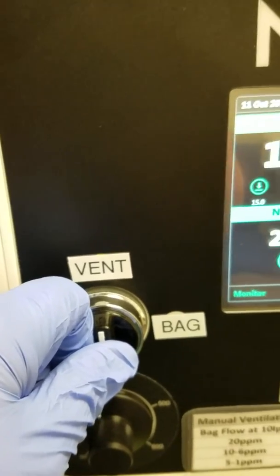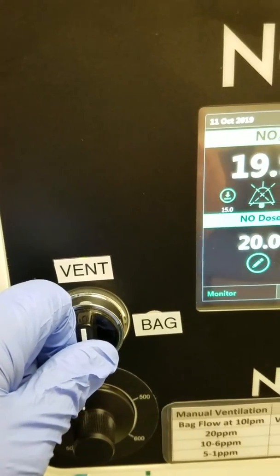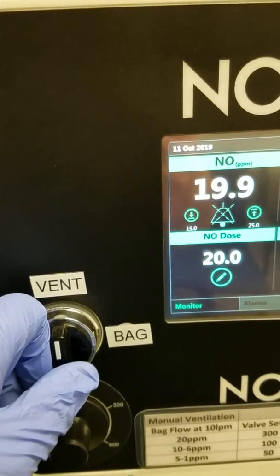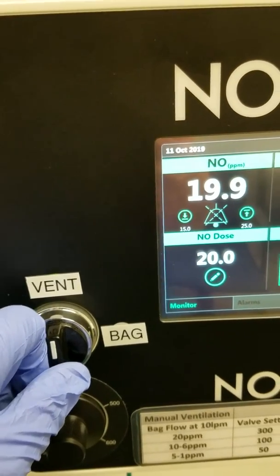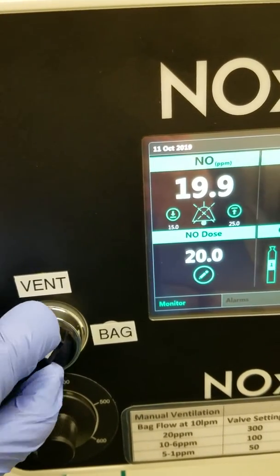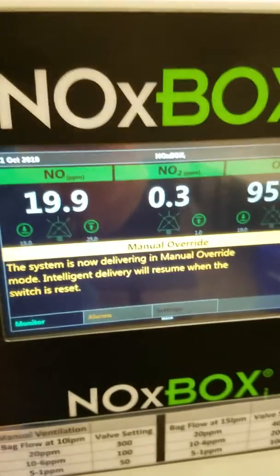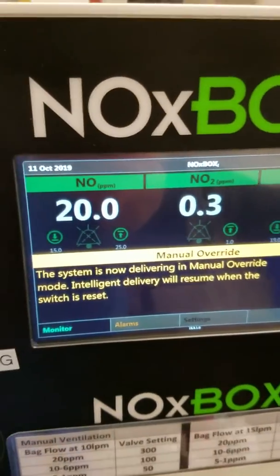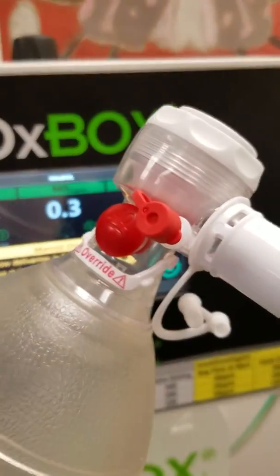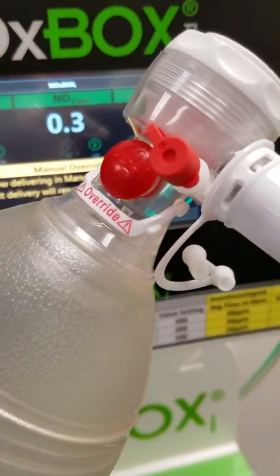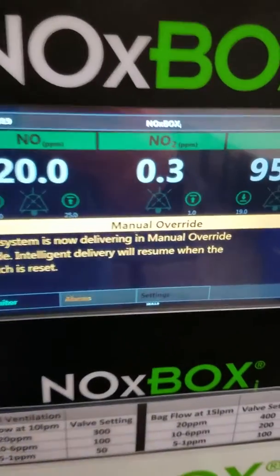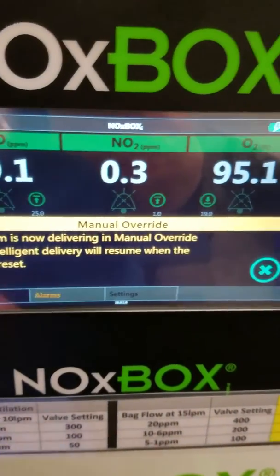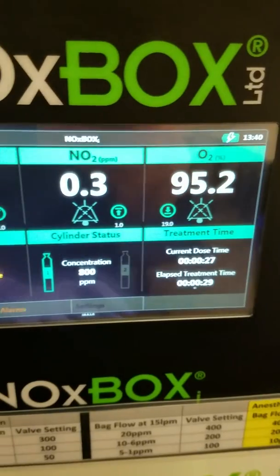I'm going to switch to the 3 o'clock position, which will divert the nitric flow to my manual resuscitator or bag. I'll turn the switch. I'm going to get an alarm that says manual override. My flow is now being diverted to my bag. You can close this out.